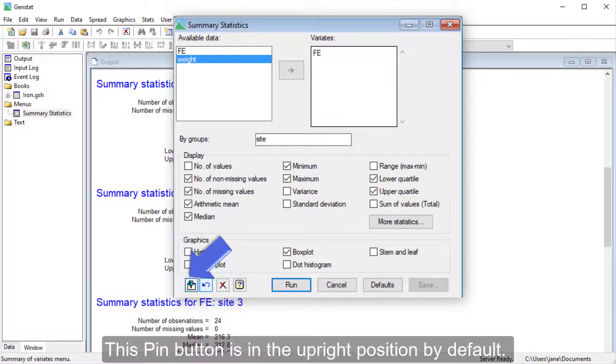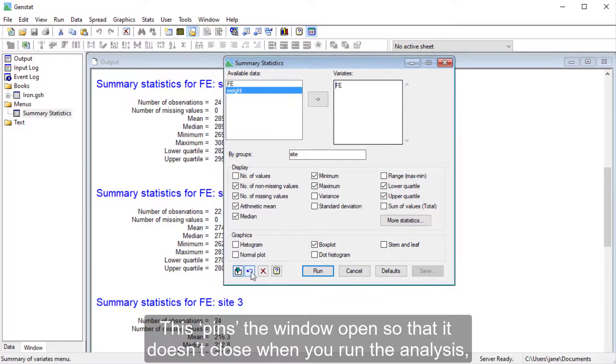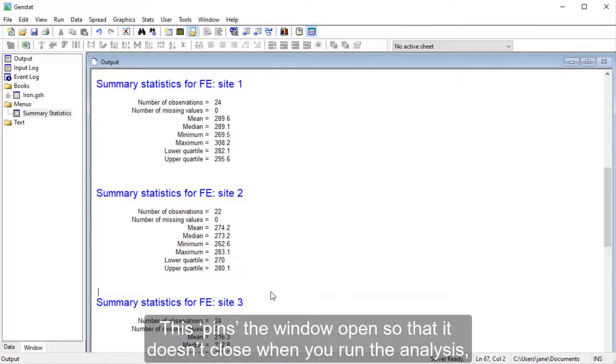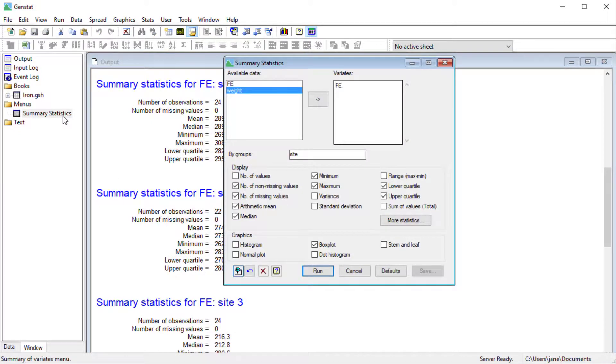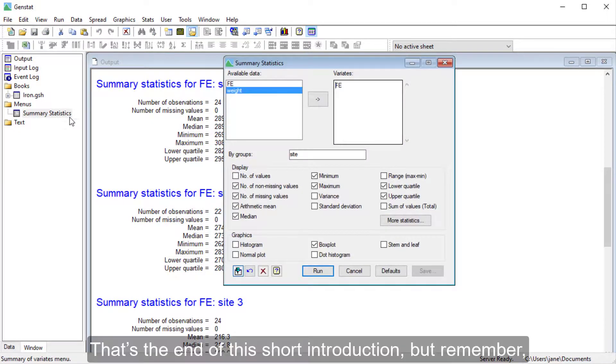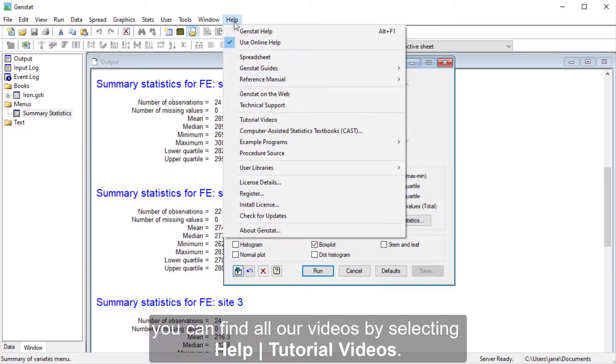This Pin button is in the upright position by default. This pins the window open so that it doesn't close when you run the analysis, and you can reopen it by clicking it over here. That's the end of this short introduction, but remember, you can find all our videos by selecting Help, Tutorial Videos.